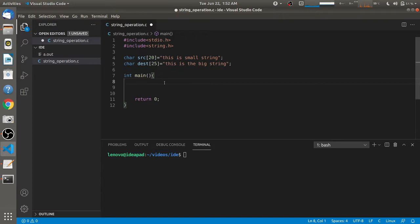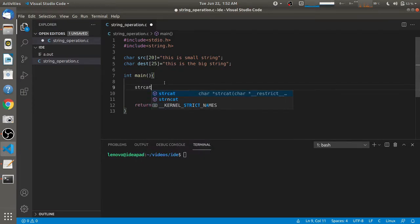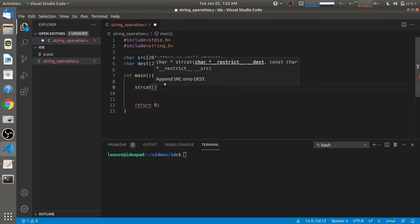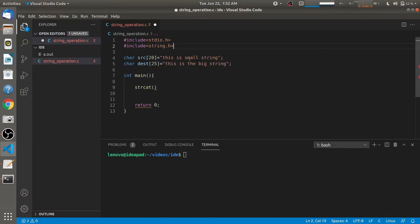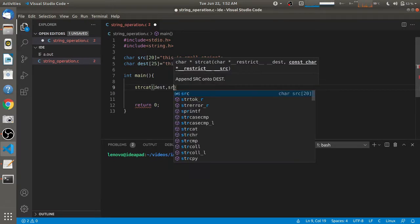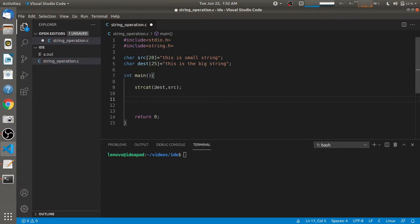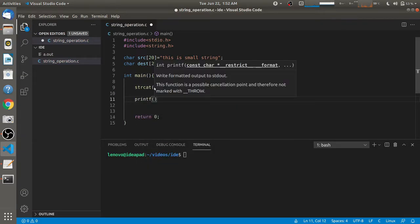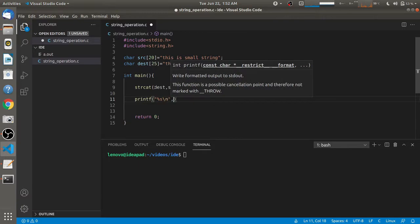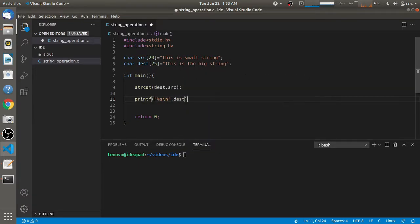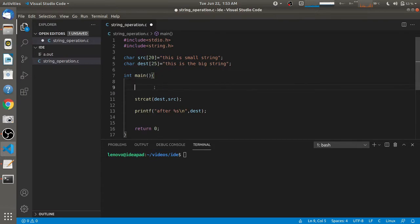We will call directly the function that is strcat, which stands for string concatenation. What this function does is it attaches two strings. You give the destination string as the first argument and the source string as the second argument. We will print the destination string using a printf statement after calling this function, and also print the same string before calling this function.